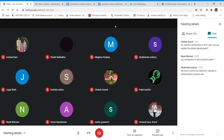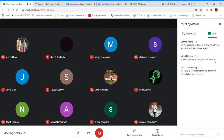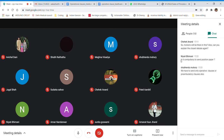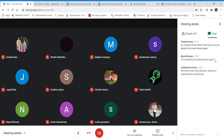Regarding whether sending a position paper is compulsory: Niyati, you may abstain from sending it, but you will not be able to gain points if you don't send one. I'd like to know if there's a specific reason you don't wish to send a position paper.